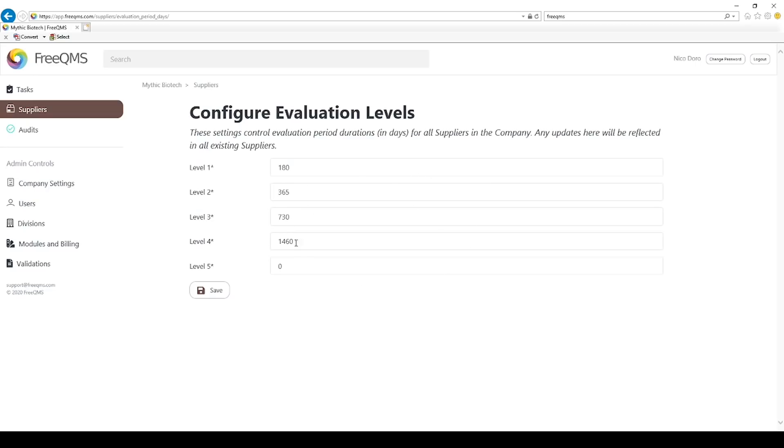Roman numerals such as I, II, III, etc. FreeQMS uses numeric numbering. The number of levels and their names may not be changed. Only the date periods may be changed. Disable a level by entering 0. The level will still appear as selectable, but automated evaluation periods will be disabled.